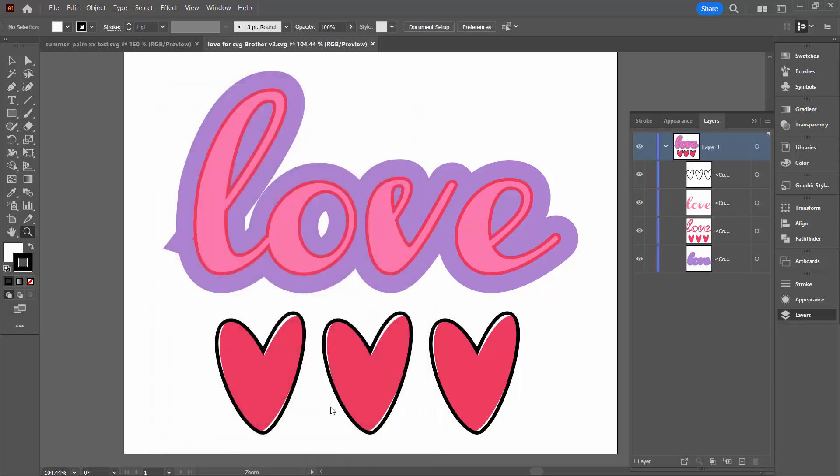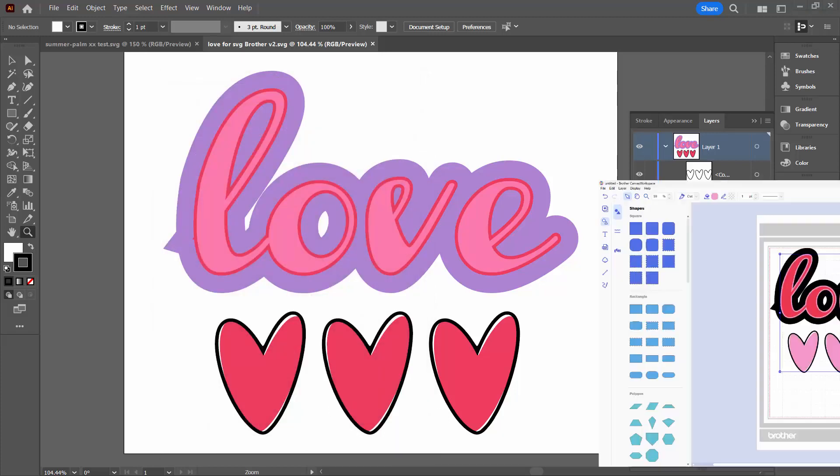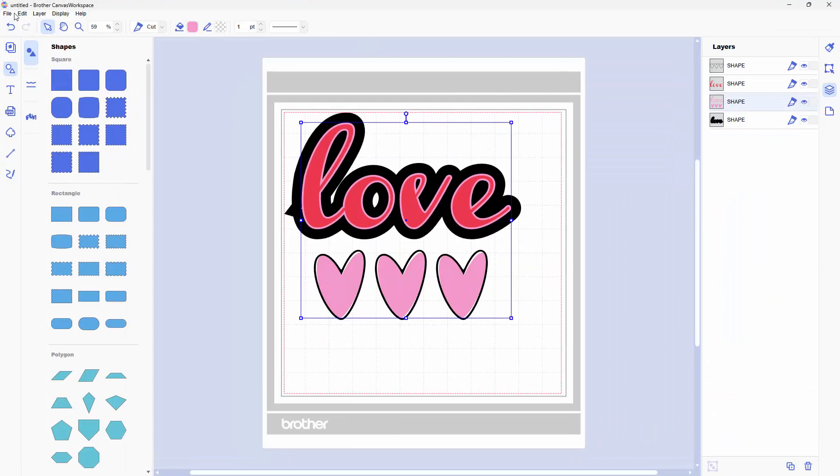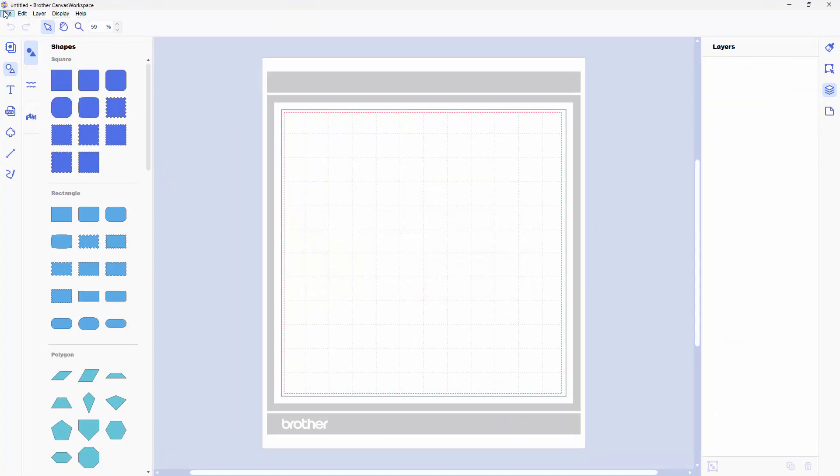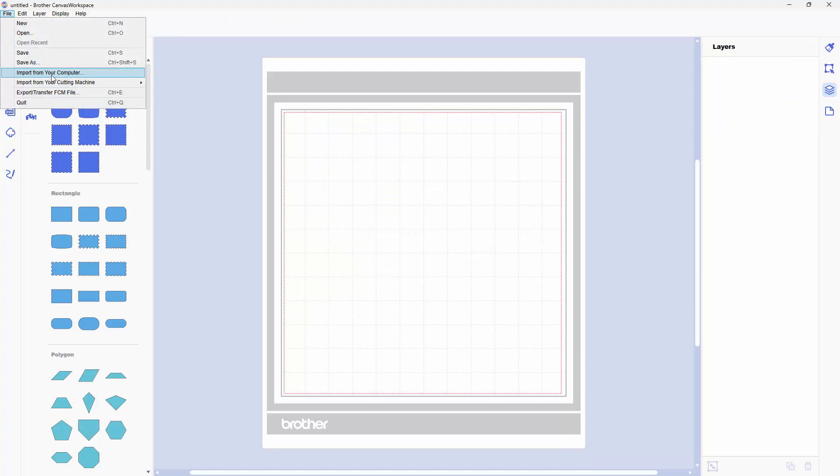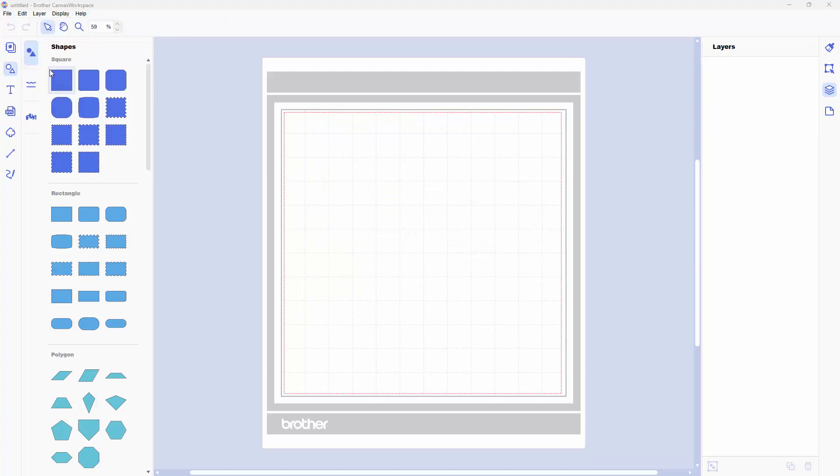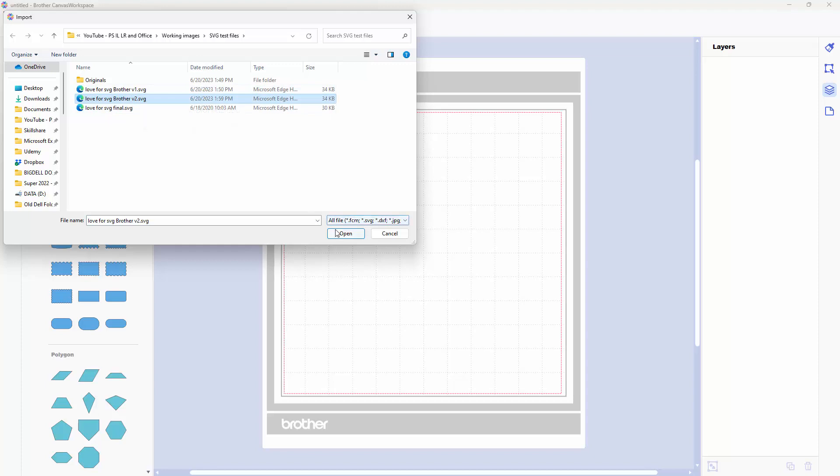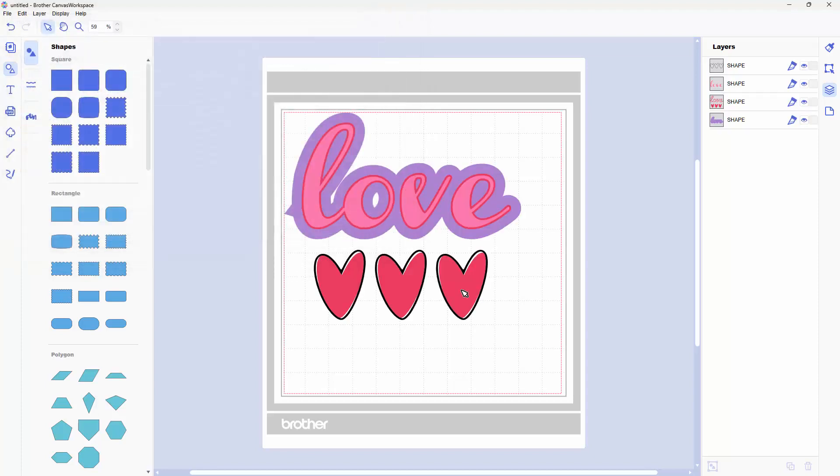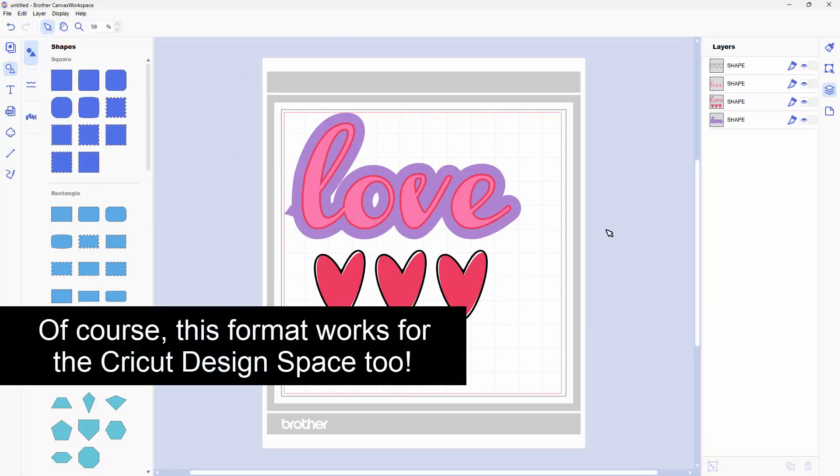I'll click OK. And now let's go back to the Canvas workspace and let's create a new file. Don't want to save that one. I'm going to import because of course you have to import SVG files. Here is the Brother version two, the one that I just saved. And I'll click Open. And here it is in full color inside the Brother Canvas workspace.